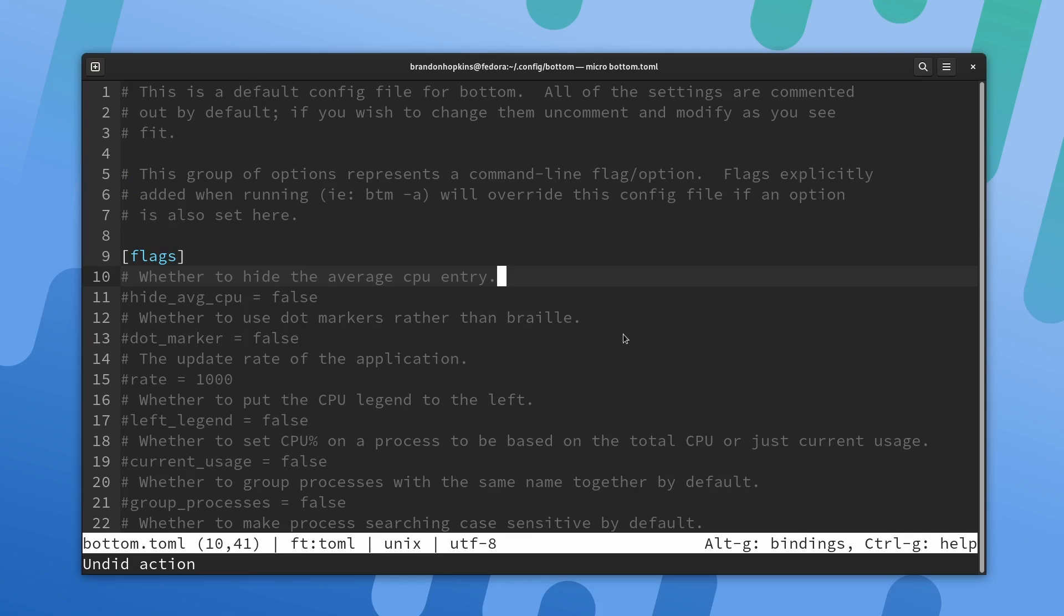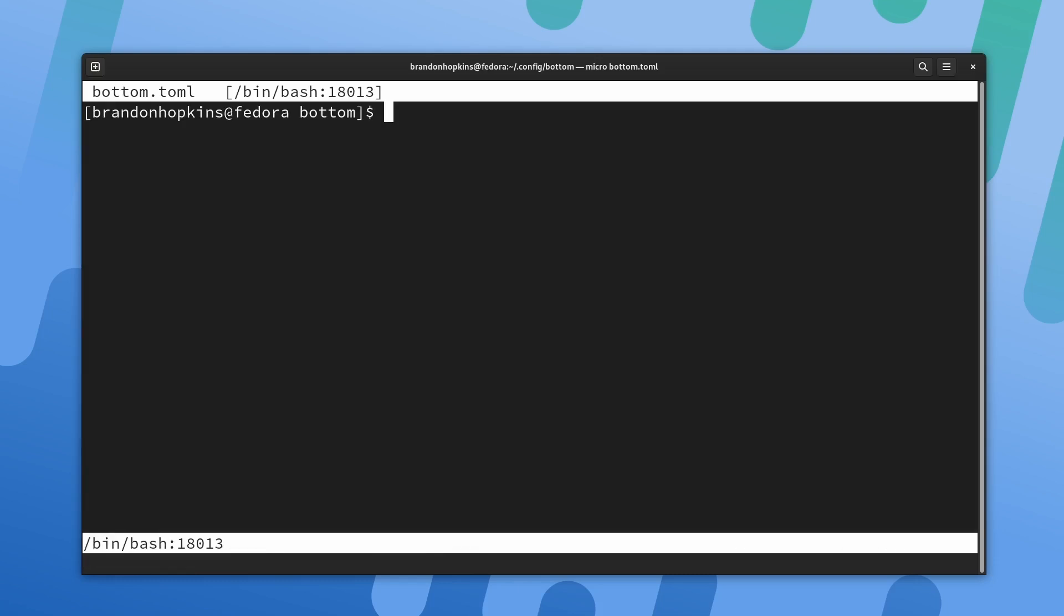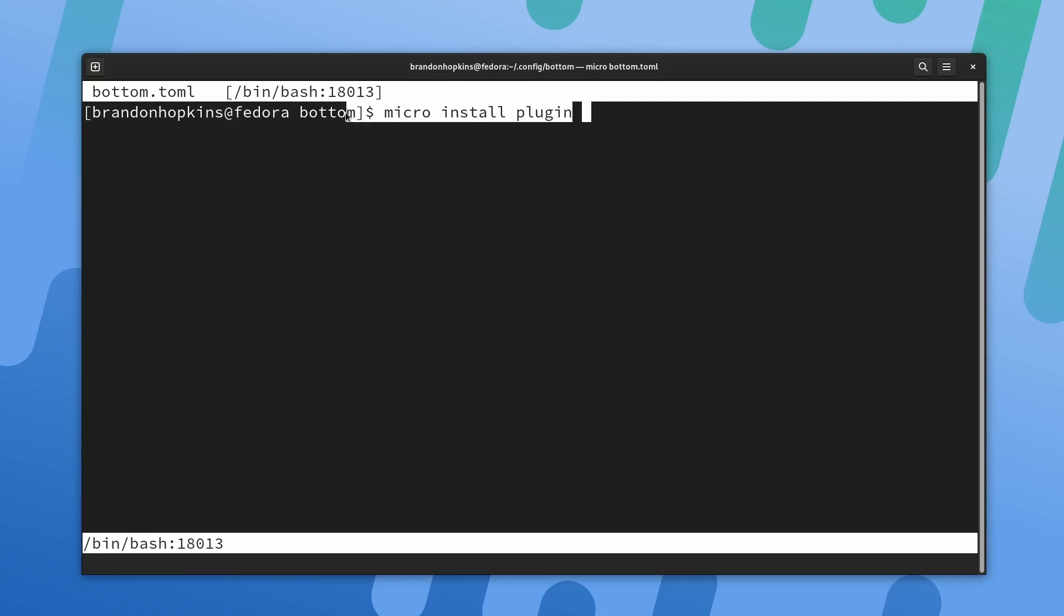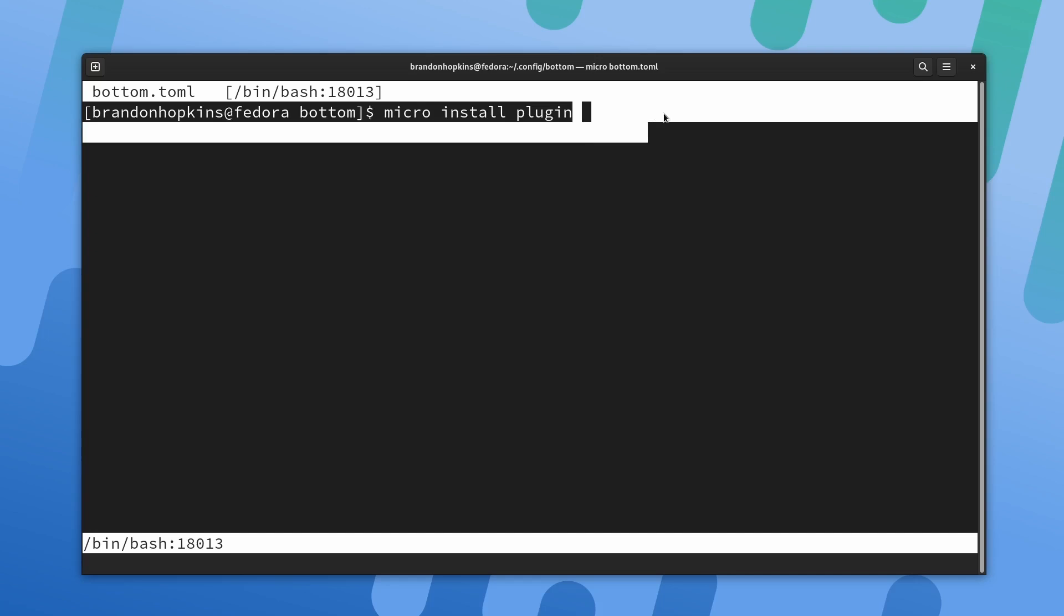Micro does have a lot of various plugins that you can install. If I did like a micro install and then whatever the plugin name is, I would be able to do that as well. I will be linking down below so you could check out more of micro as well as all the other plugins that you could grab for it.